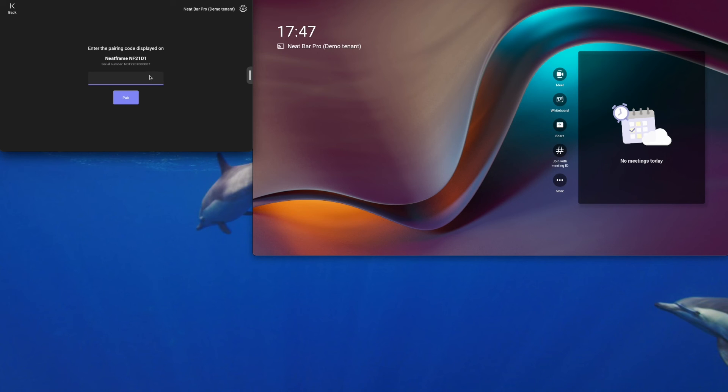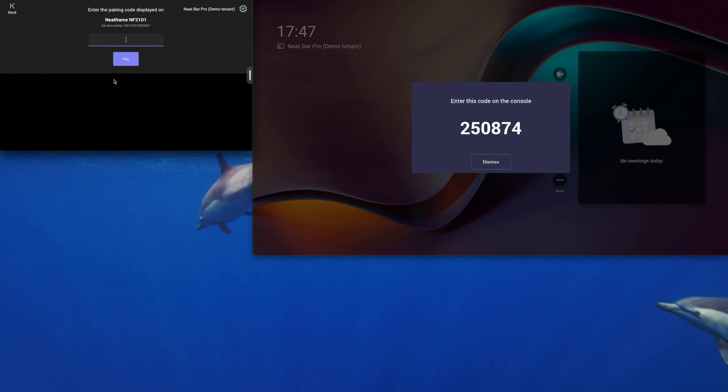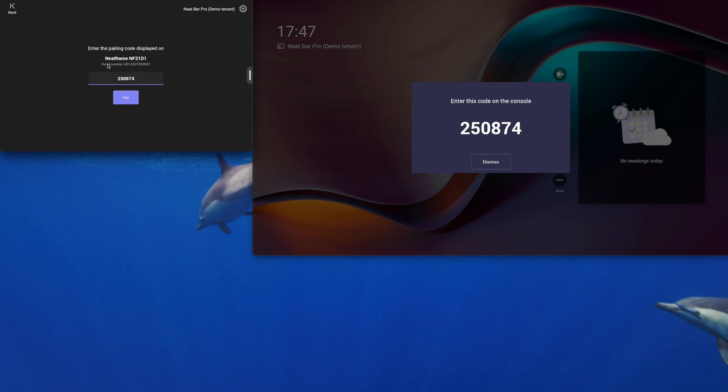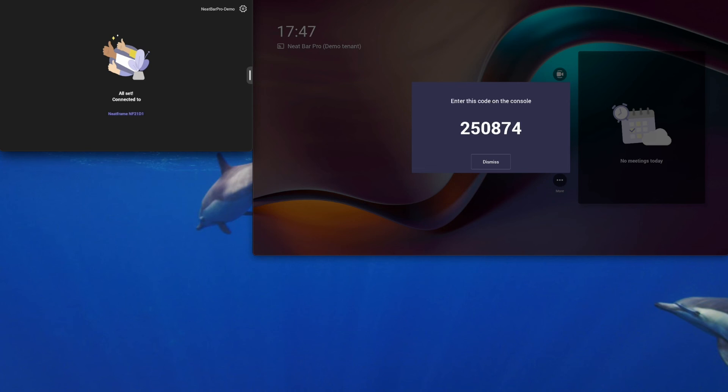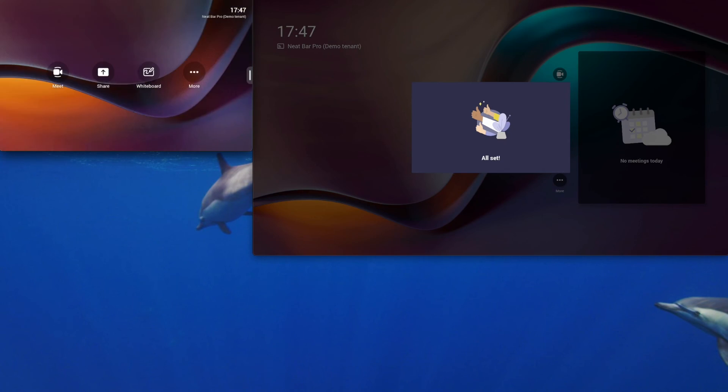That will pop up a code on the front of room display connected to the NeatBar Pro. We enter this code on the NeatPad. Tap on pair. And we're all done.